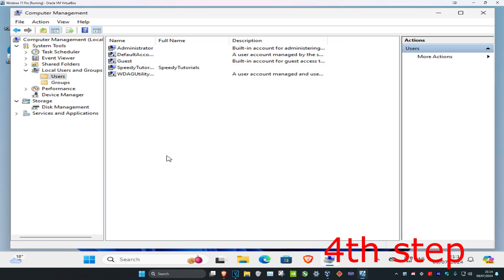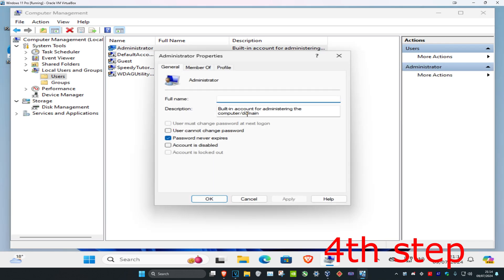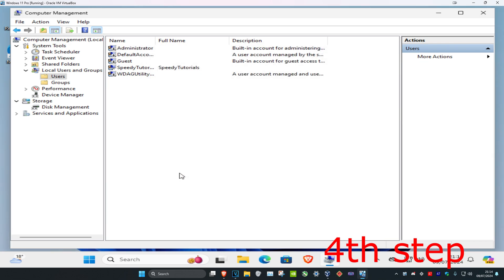And if you want to disable the admin account that we just made, you want to double click on administrator. Then you can tick account is disabled and then click OK.